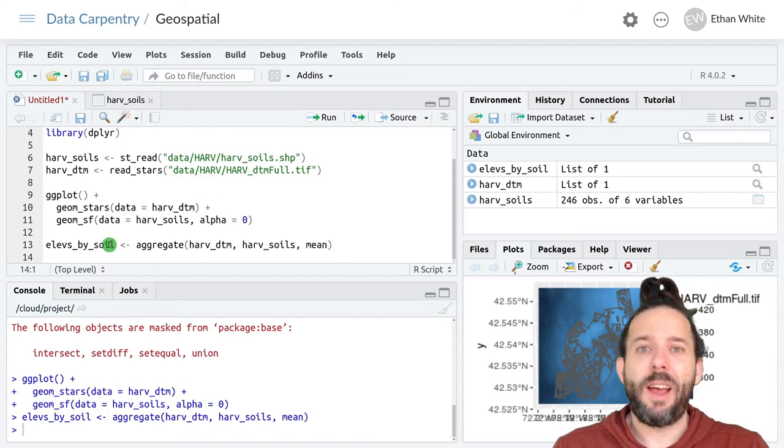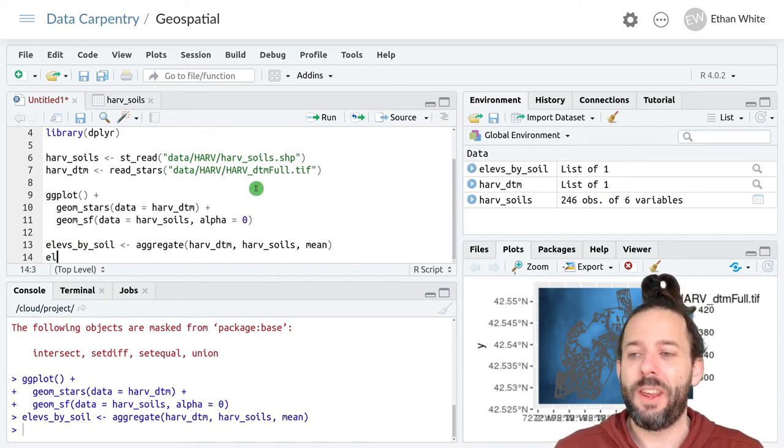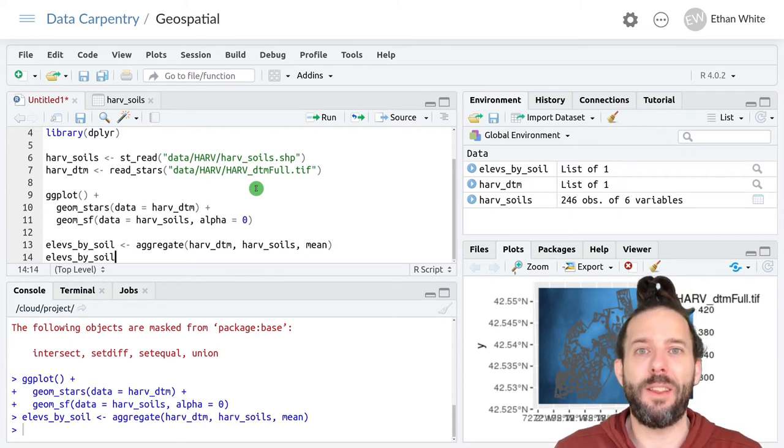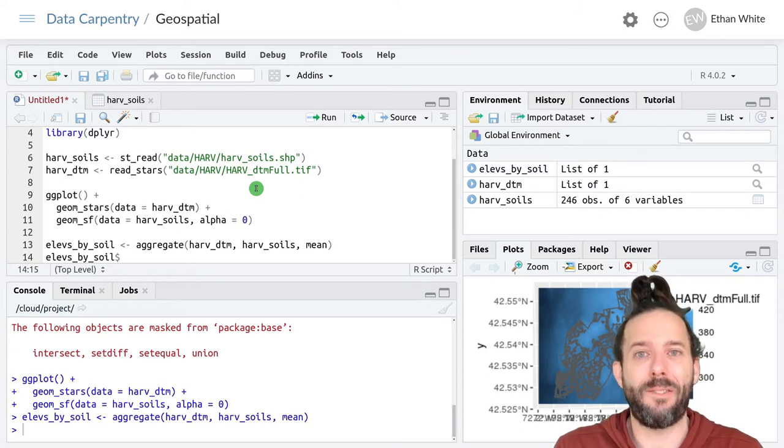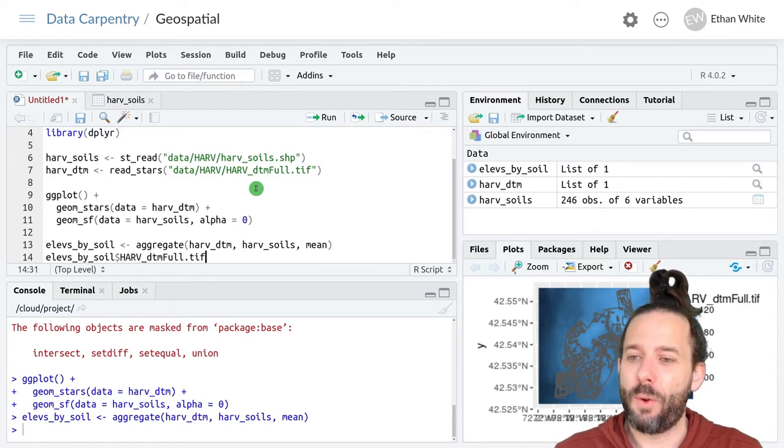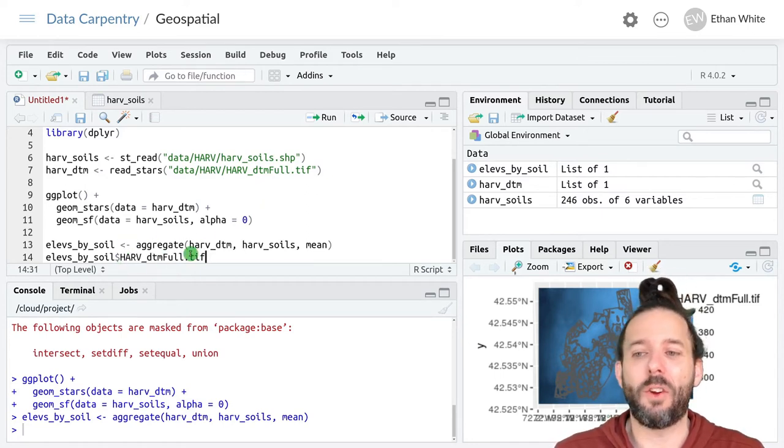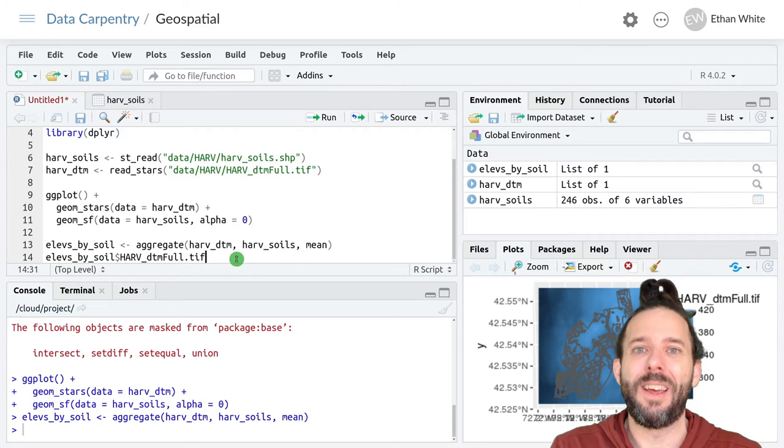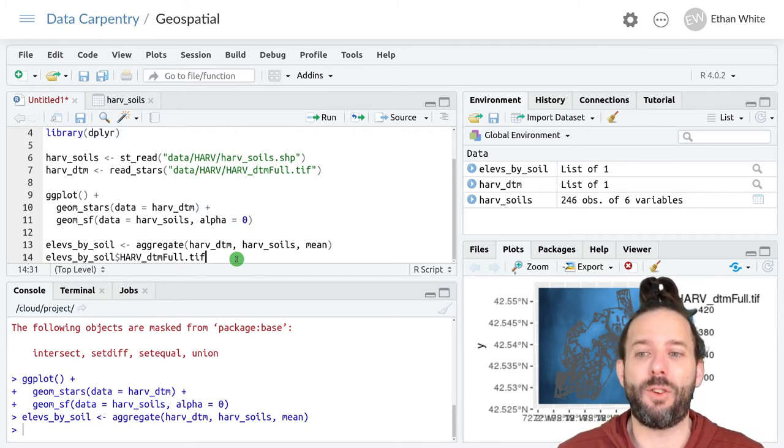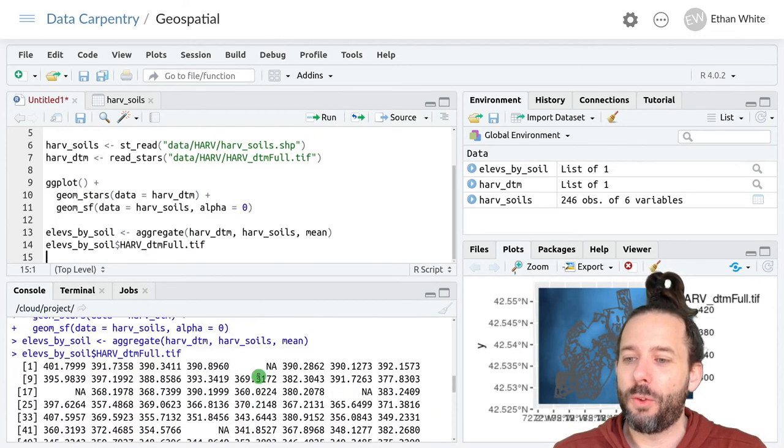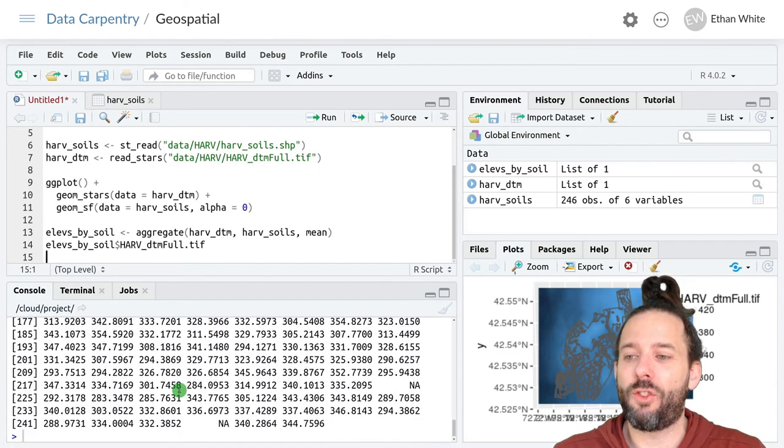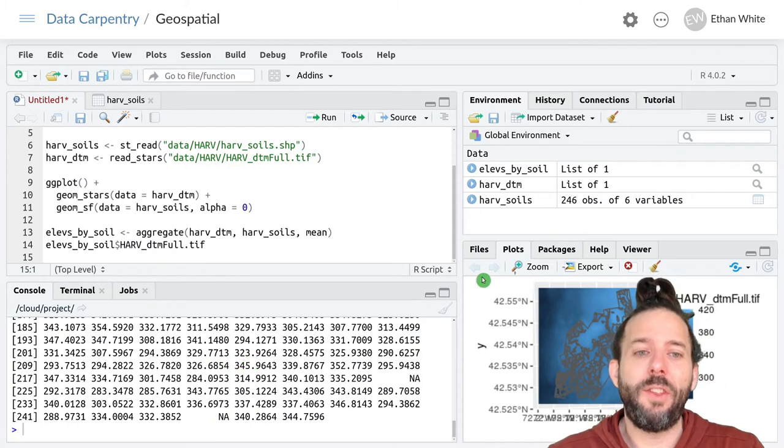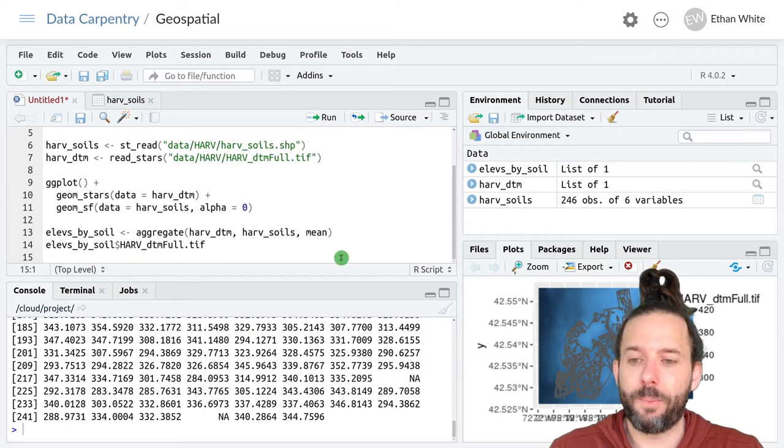The elevations for each polygon are then stored in elevs_by_soil. But just like when we did this for points, they're inside an object in that variable. And so we add dollar sign, and then if we hit tab, since there's only one thing in there, it'll auto complete. And it's harv_dtm_full dot tiff. So again, it's just named based on the raster that information was extracted from. And if we run this, we'll see that we get a bunch of different elevations.